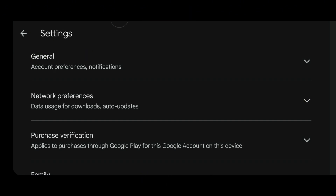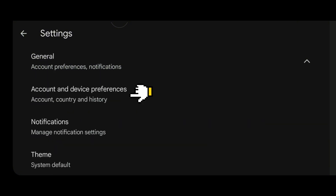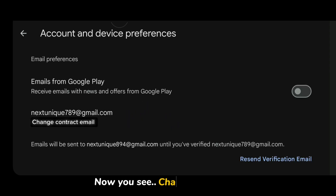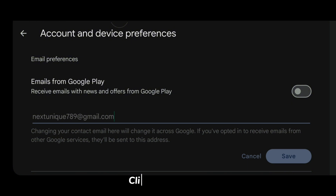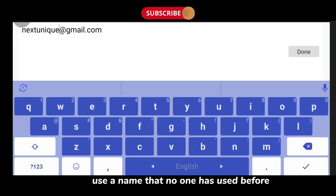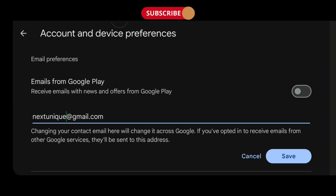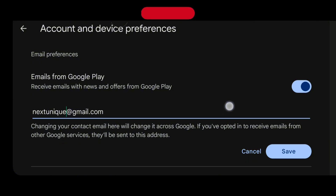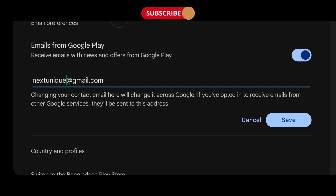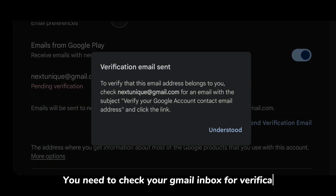Now you will see 'Change Contact Email'. Click and edit the name — use a name that no one has used before. You will then need to check your Gmail inbox for verification.